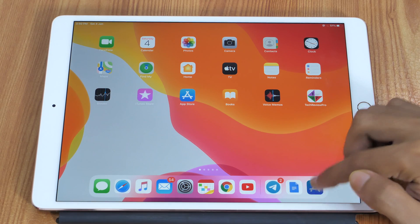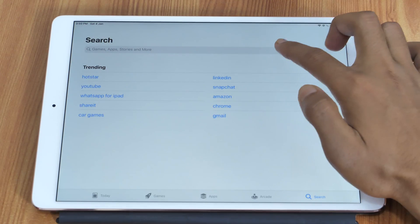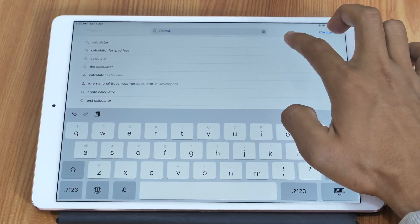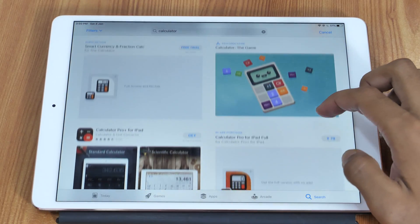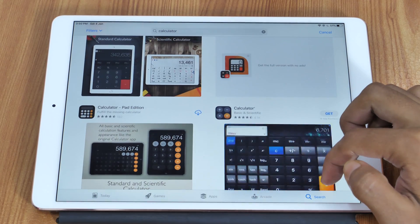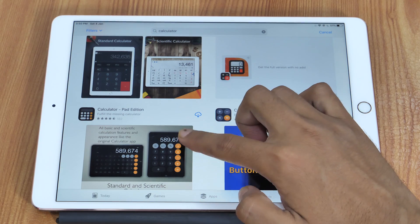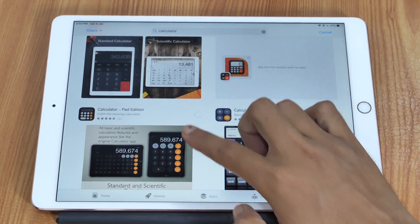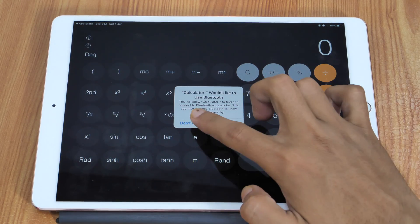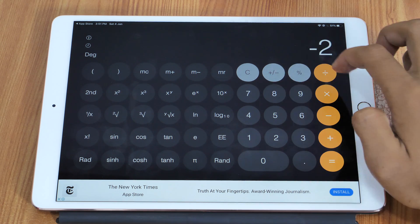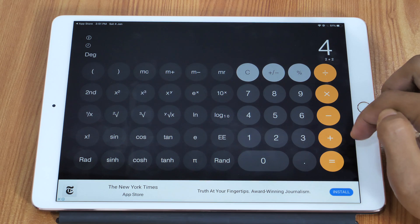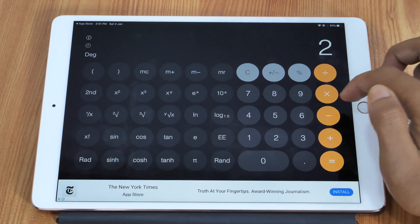The third and easiest way to get a Calculator on the iPad is using Calculator apps from the App Store. If you open the App Store and search for Calculator, you will find various Calculator apps for iPad. After testing a few, I found that one works great — simply download and install the app called Calculator Pad Edition. Once installed, open the app and start calculating. The user interface is similar to the Calculator app on iPhone or other Apple devices, so you won't feel the need for a default Calculator app.